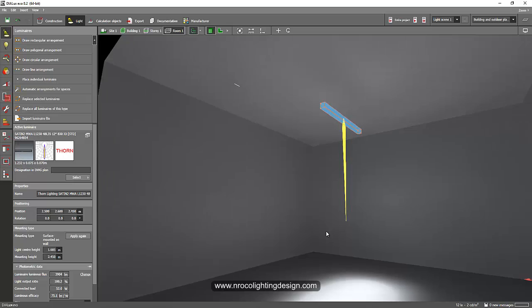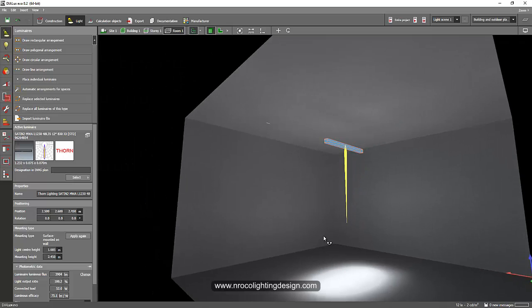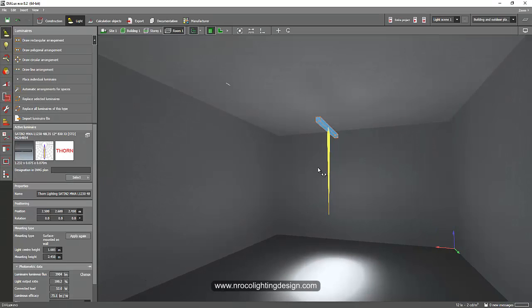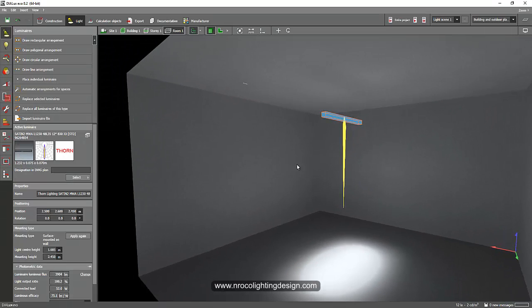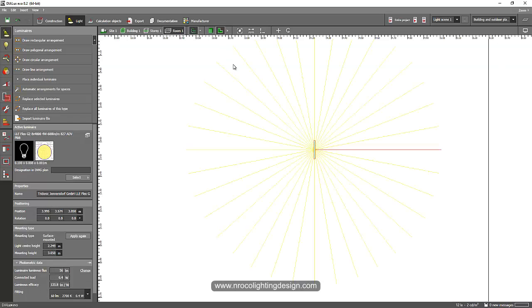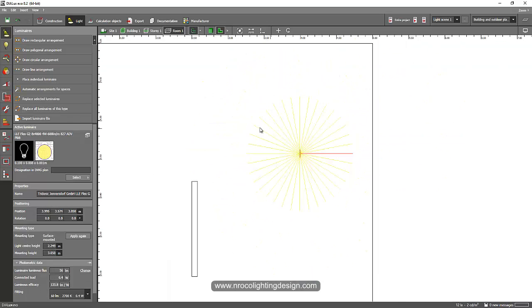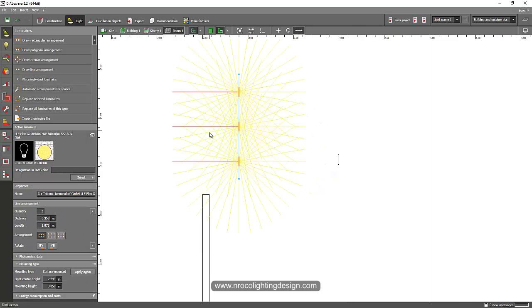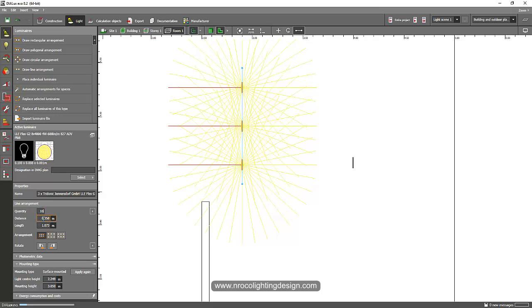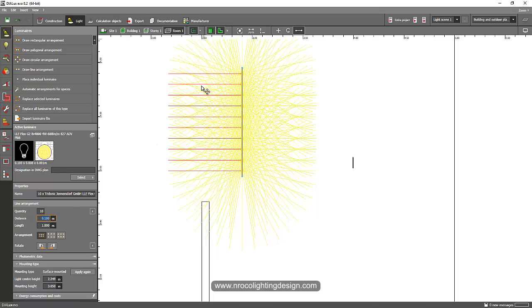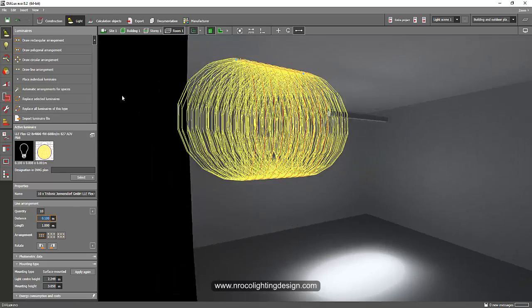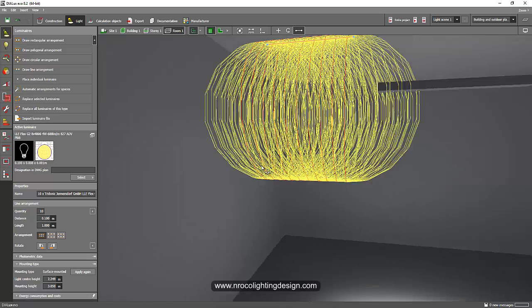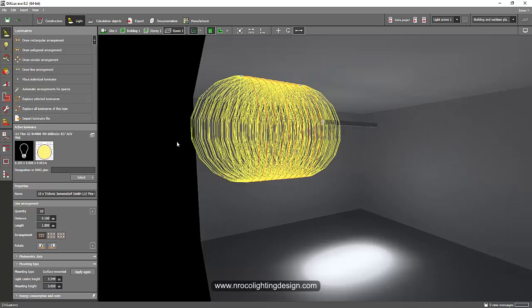For example, you want to make this one as linear. Right now, you can just create a linear one like this and arrange it linearly—say, 10 pieces of 0.1 meters. See, now it looks like it's linear.